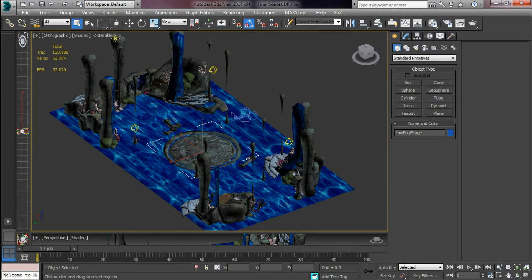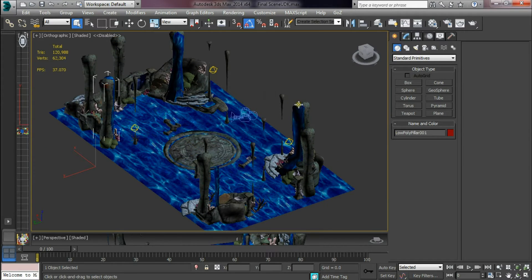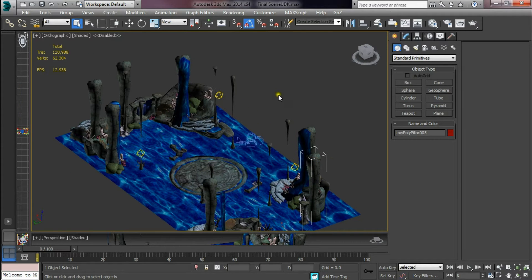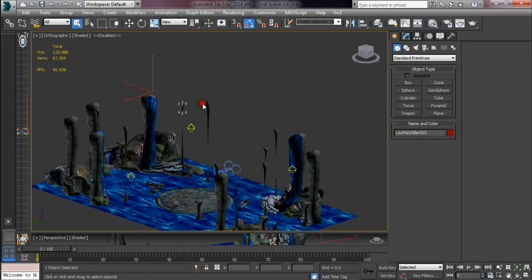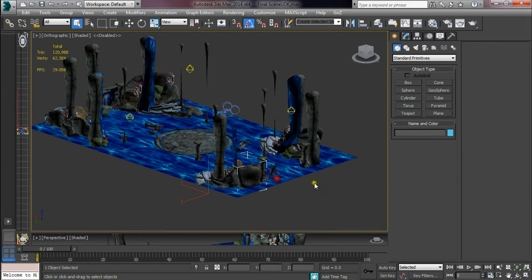Each of the elements were exported all together. So all the pillars, all the columns, all the stalactites, the rock formations, coral etc.